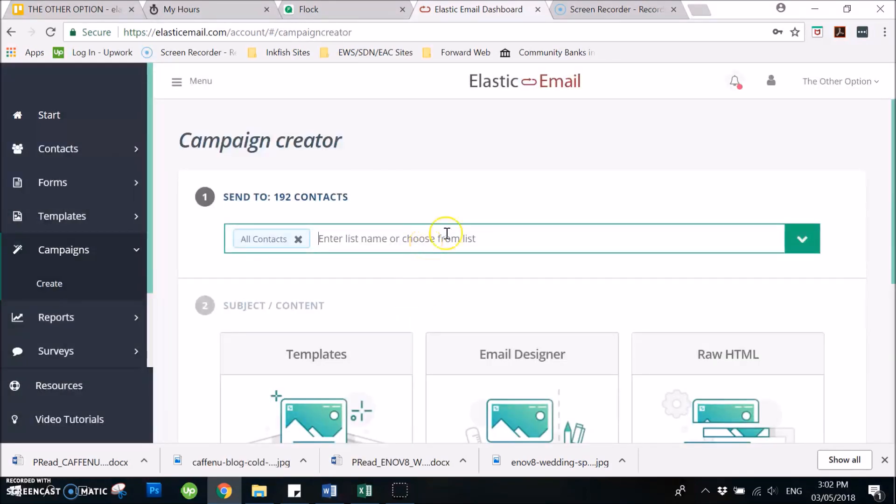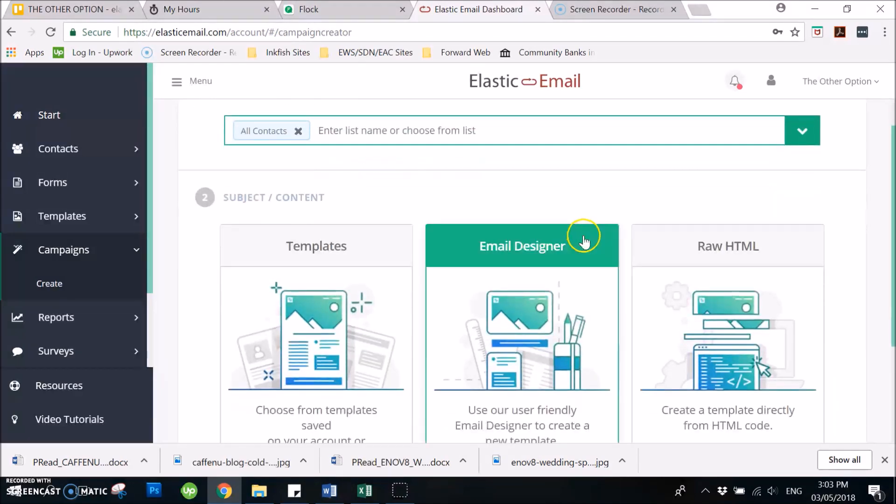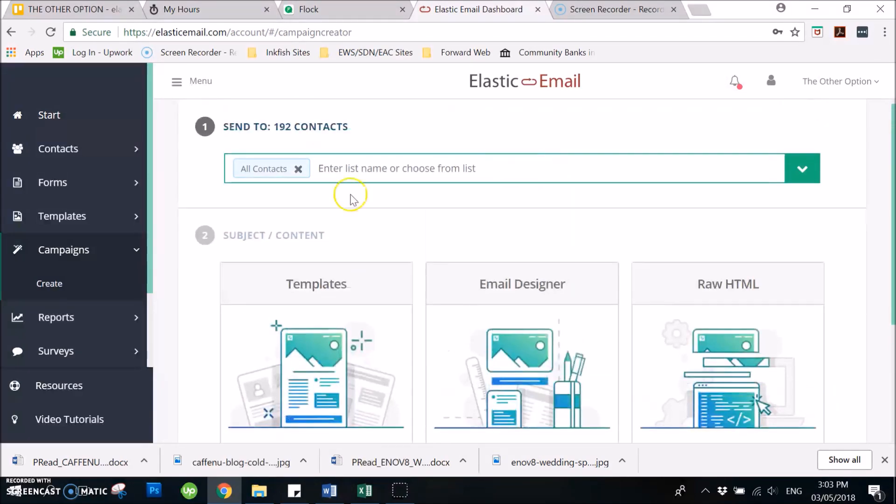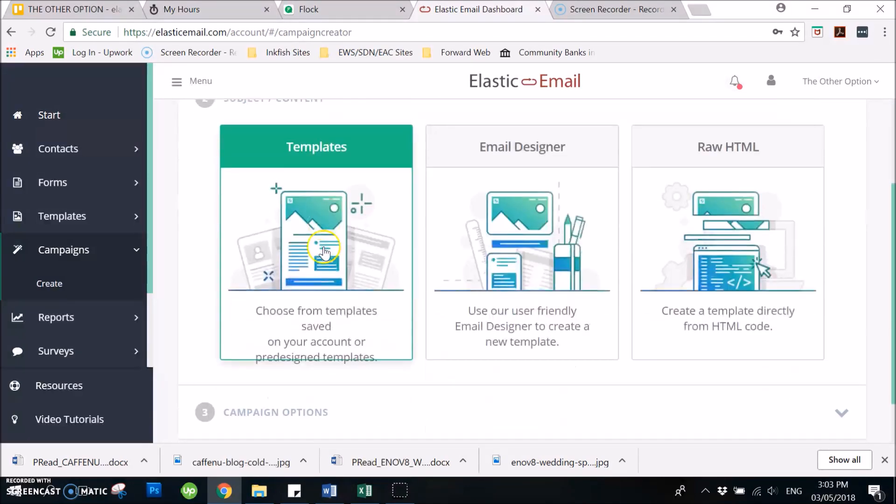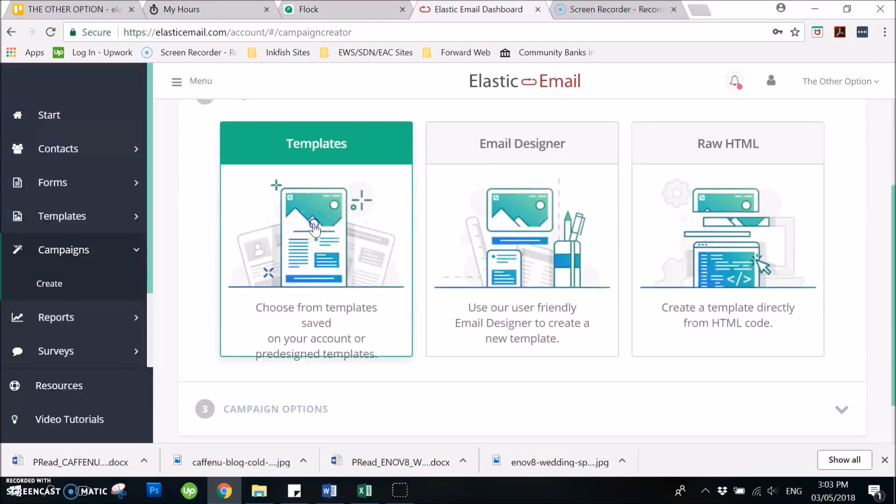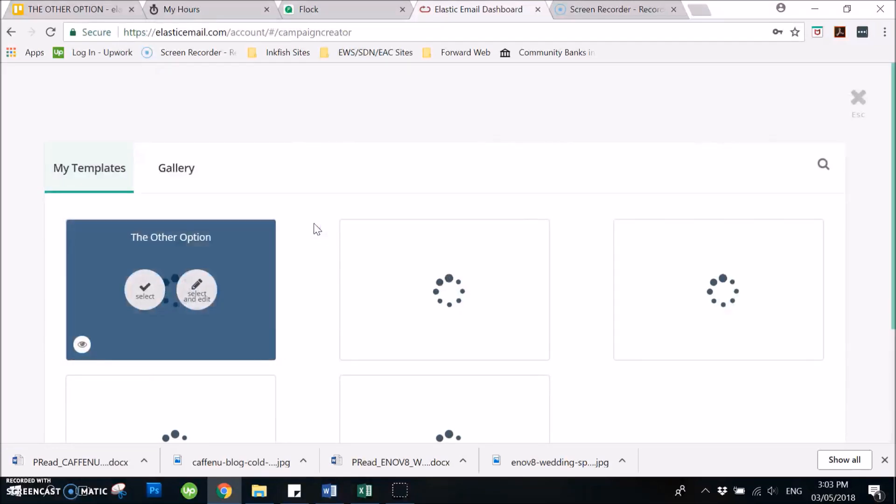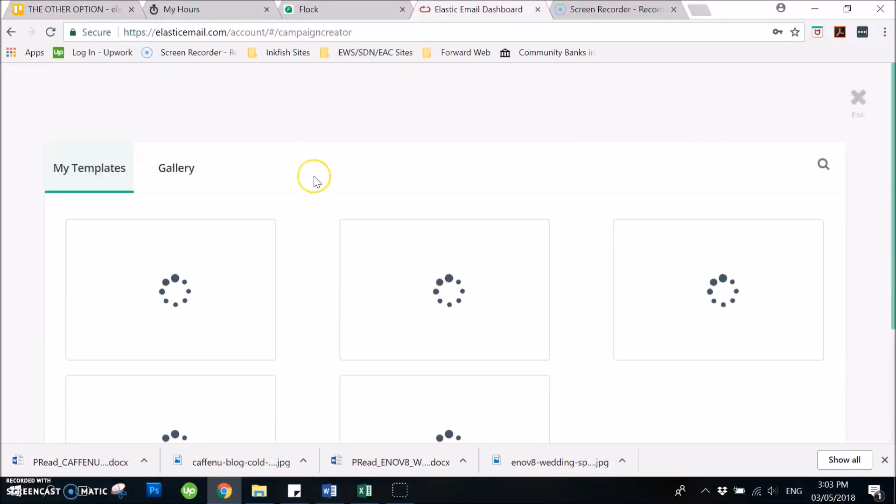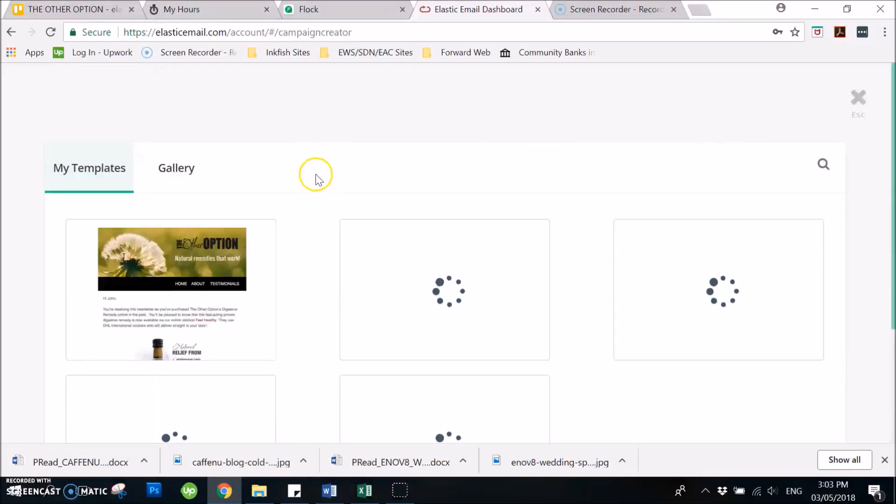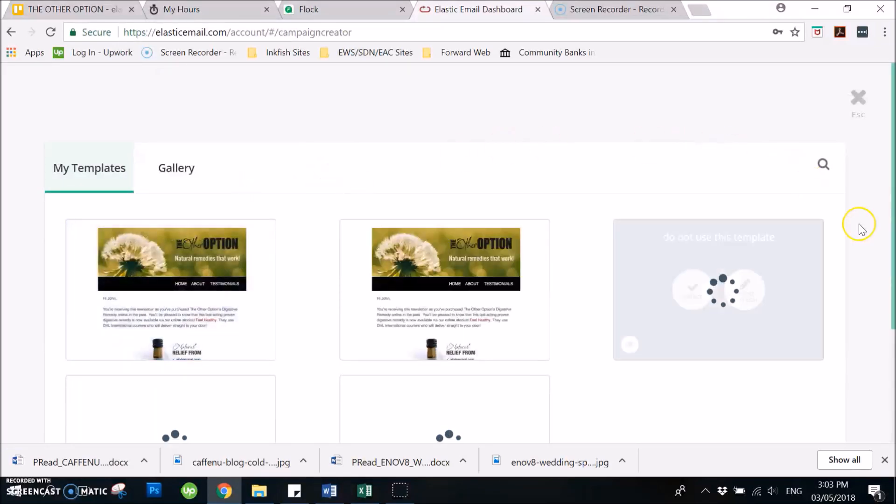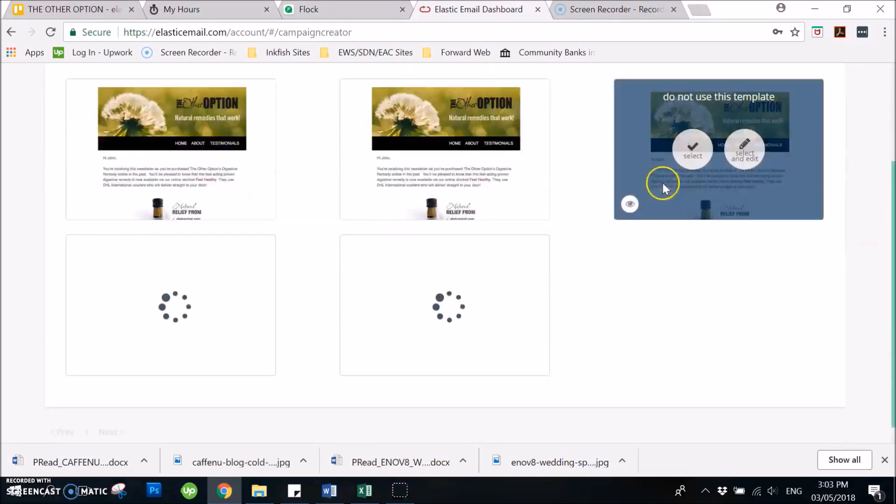So here you need to choose the name or enter the list name of the contacts that you would send the newsletter to. And then on number two, subject or content, you need to click the templates. It will direct you to the templates page which you can choose.